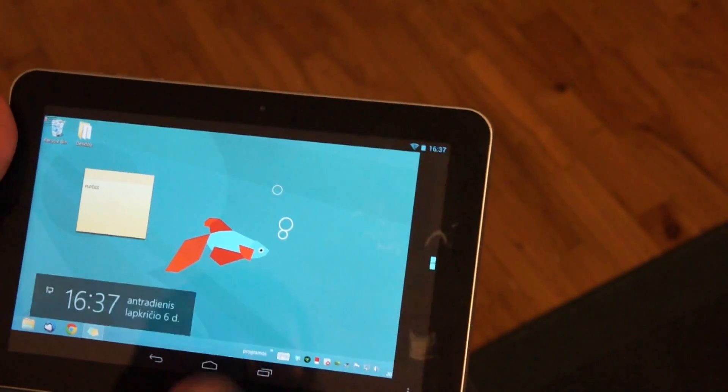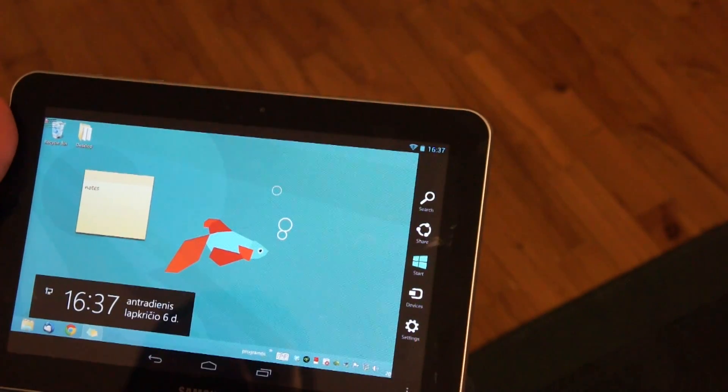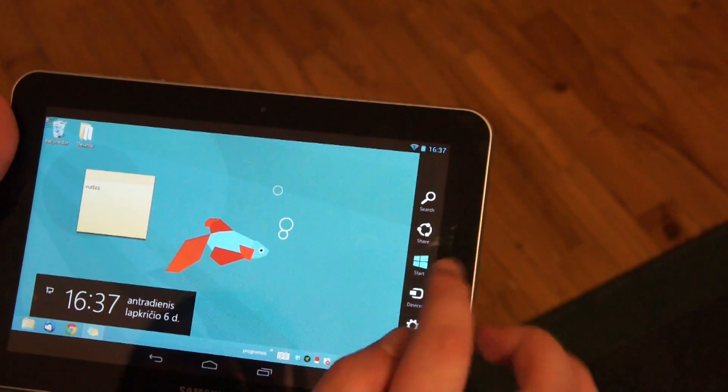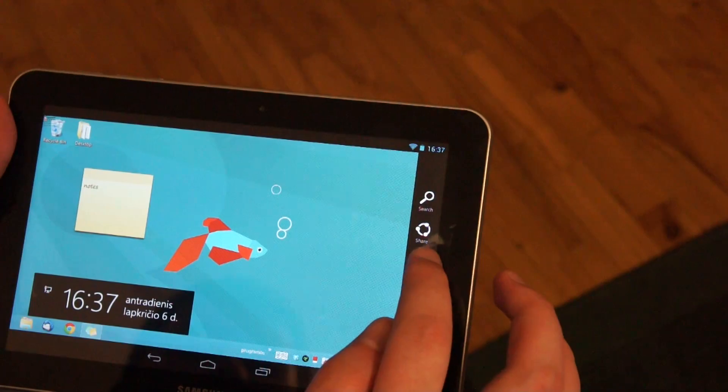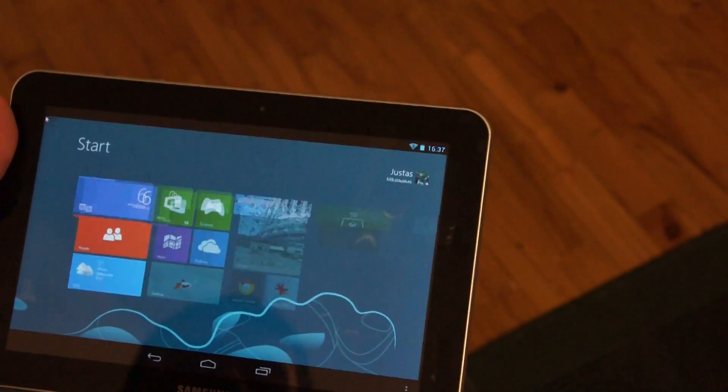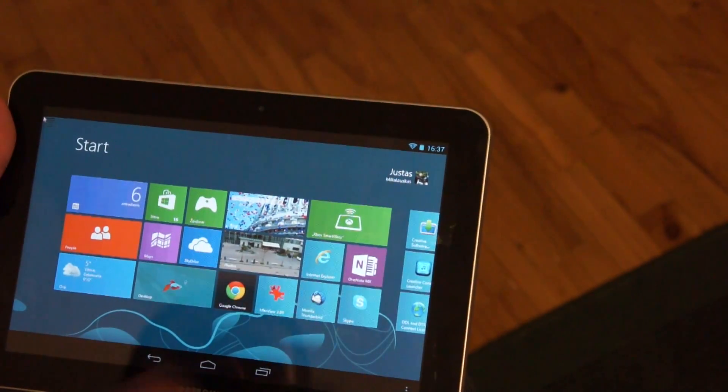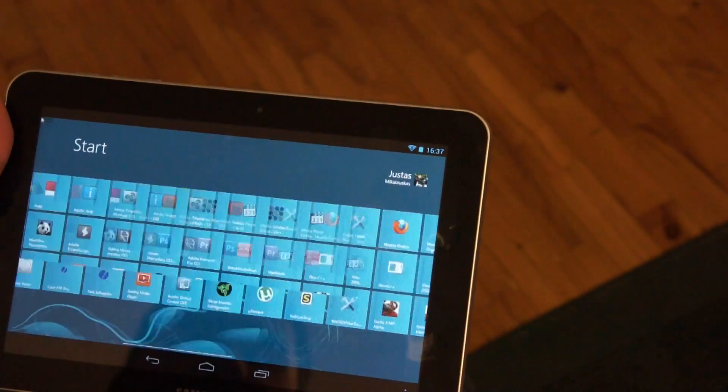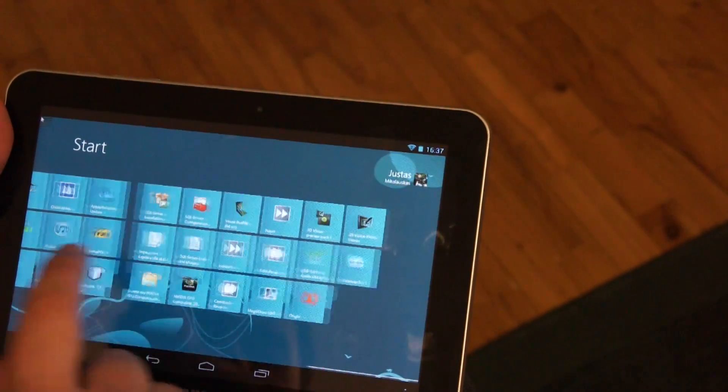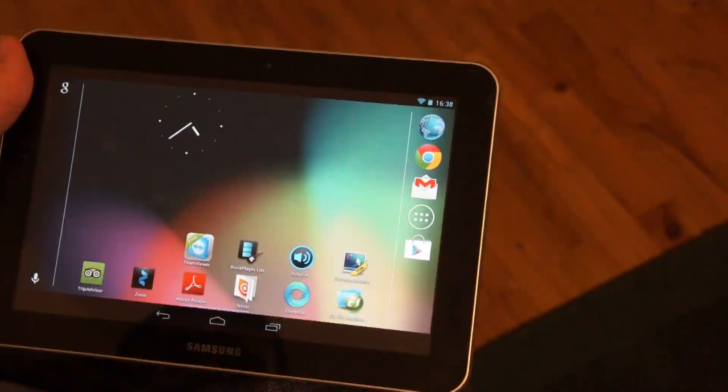Hi! Want to try the latest Windows 8 but don't want to shell out for a new tablet? Well, it's your lucky day.